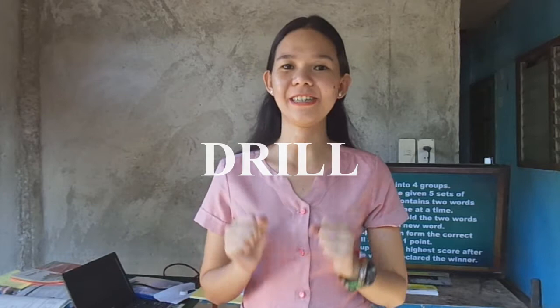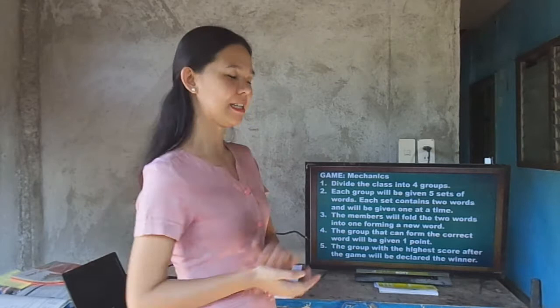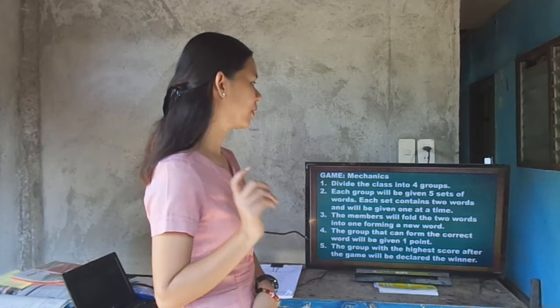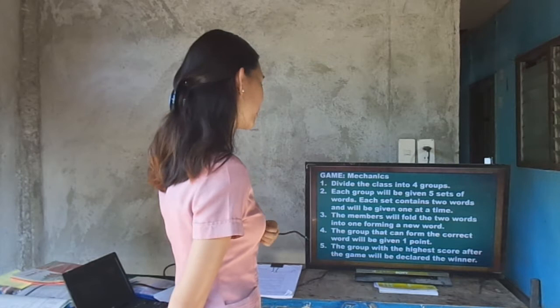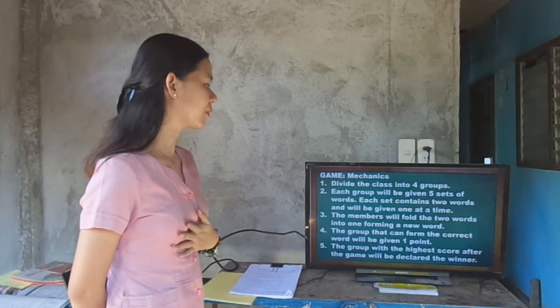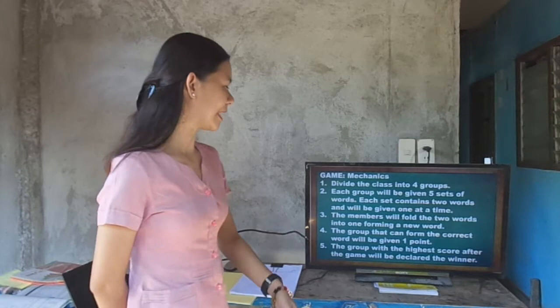To begin, we have first a short game. For our short game, here are the mechanics: we will divide the class into four groups. Each group will be given five sets of words. Each set contains two words and will be given one at a time. The members will fold the two words into one, forming a new word. The group that can form the correct word will be given one point, and the group with the highest score after the game will be declared the winner.